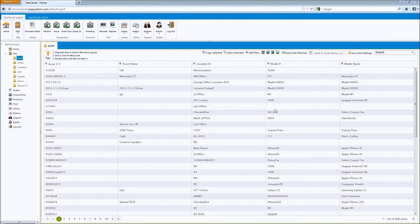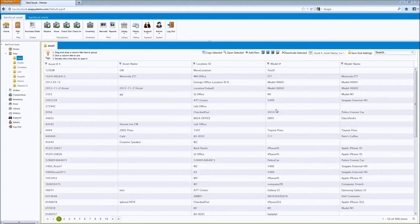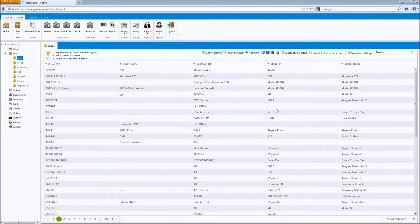And finally, the ability to quickly and easily enter new assets into BarCloud is now greatly enhanced by the ability to add additional data collection fields to the asset receive screen.